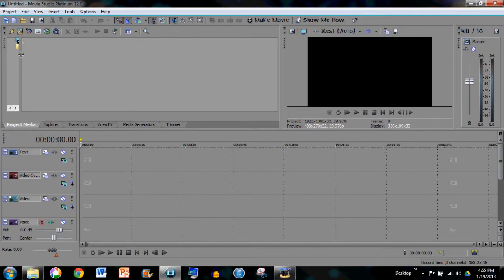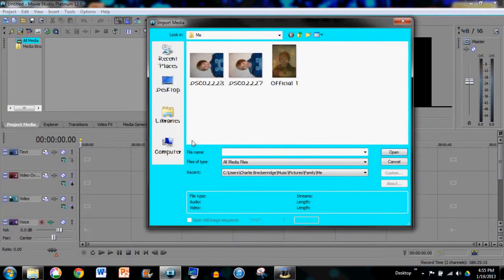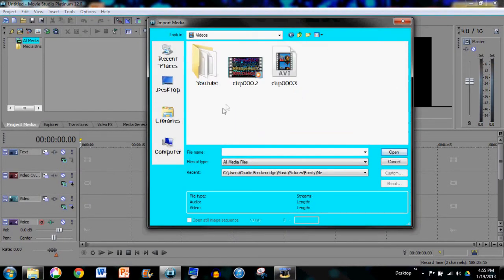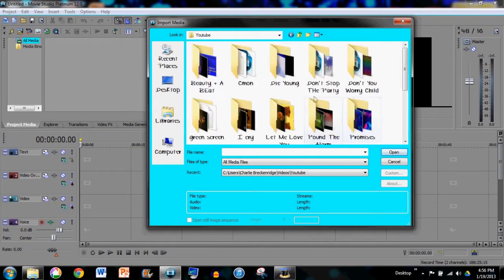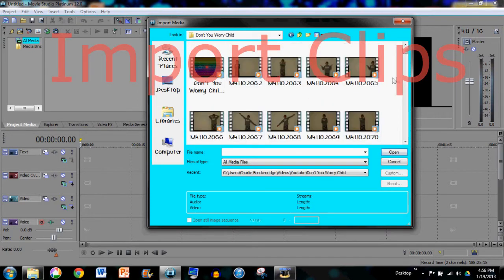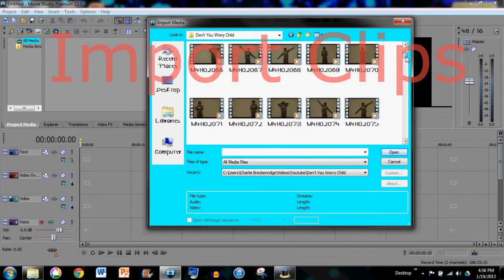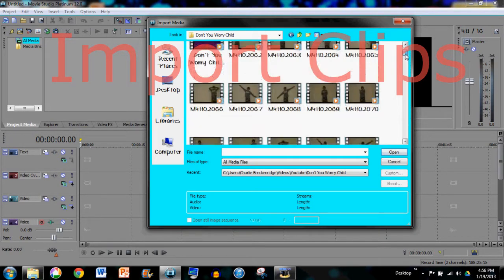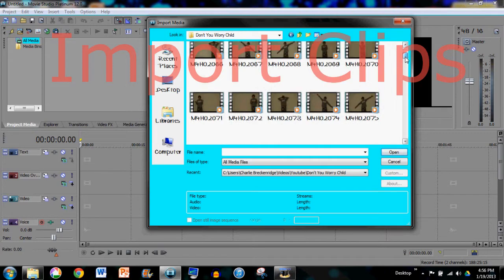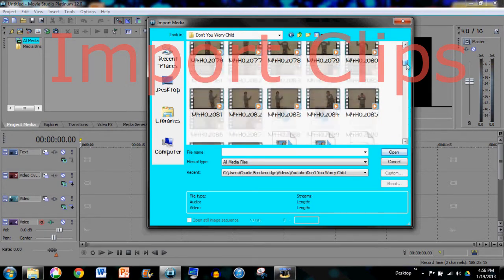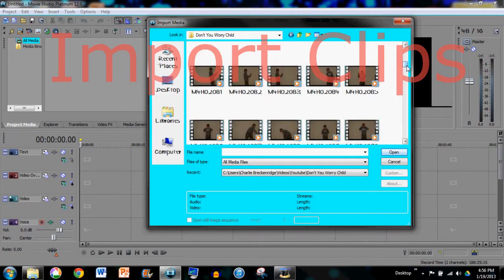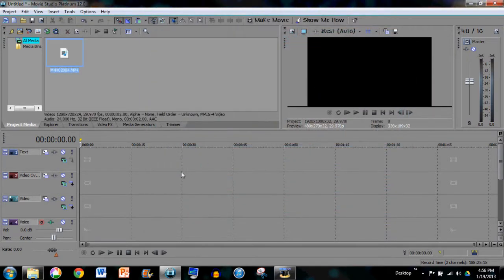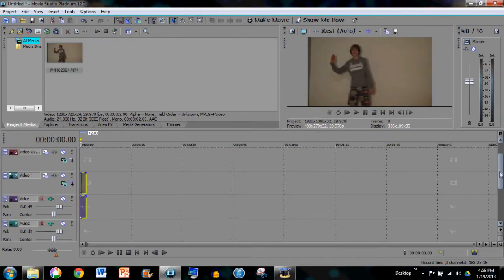So the first thing you have to do is import your clips. I'm going to import my clips — I'm just going to import a random clip. Here's the clip, and so I have it imported. I'm going to drag it to my video line.